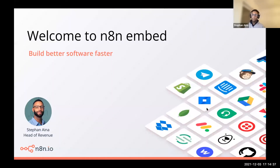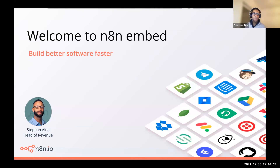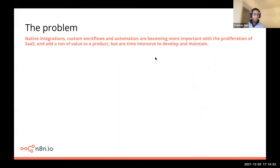Thank you, Harshal. I appreciate that intro. For those of you who don't know me, I'll introduce myself real quick. I'm Stefan Aina, head of revenue. I've been with N8N a few months now and I'm excited to meet you all in person someday, but for now we'll do this remote. Let's jump right in.